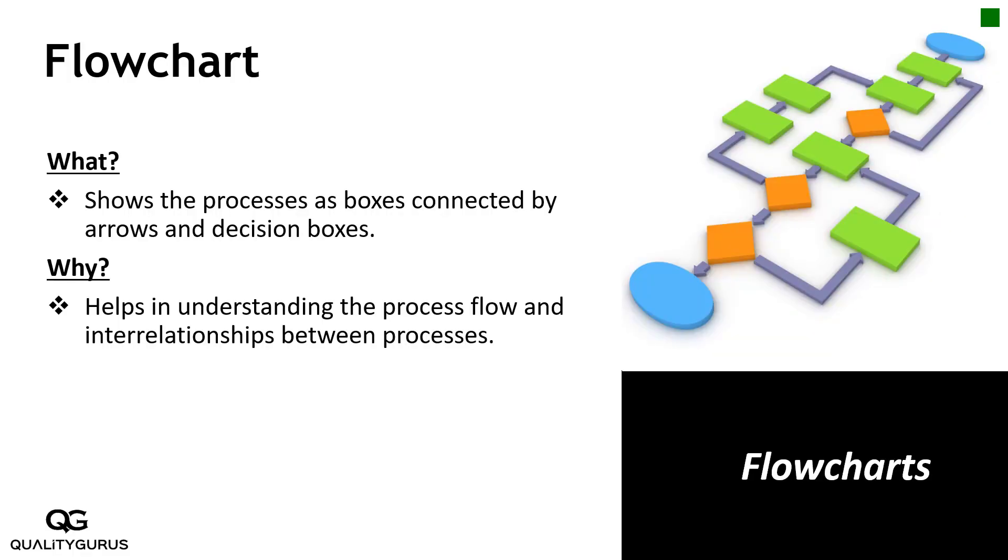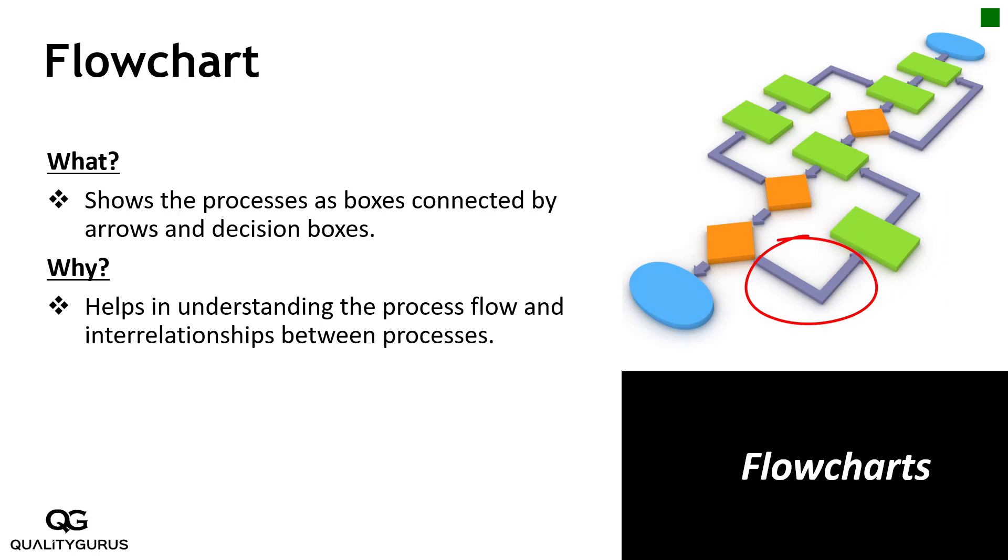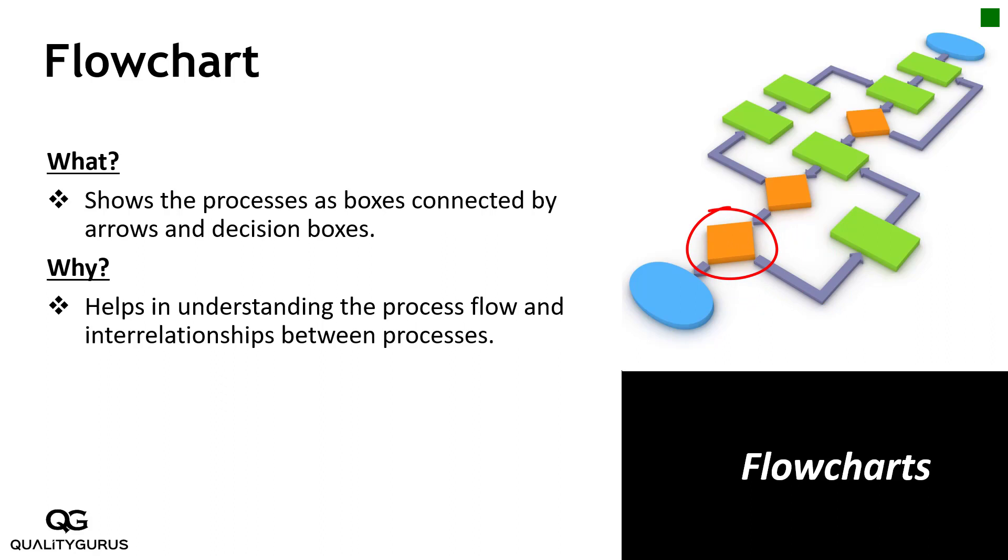In a flowchart we have boxes which represent the process, and we connect these boxes or processes with the help of arrows which tell the flow of the process. We have decision boxes which tell that if something happens then you do this, if something else happens then you do that.